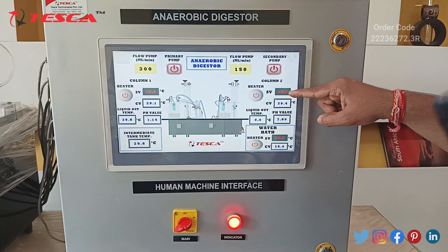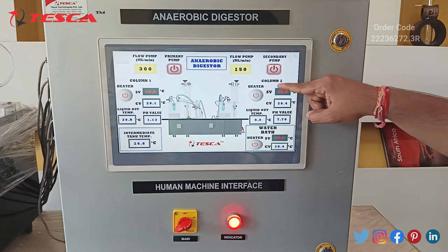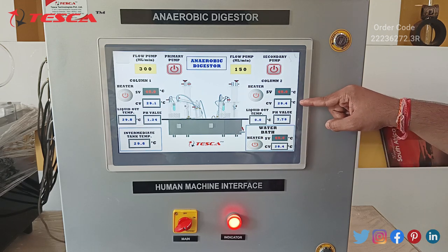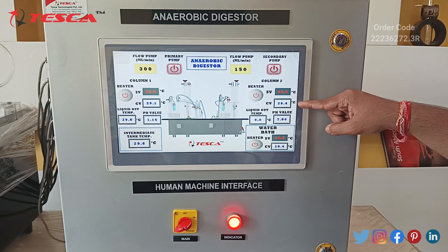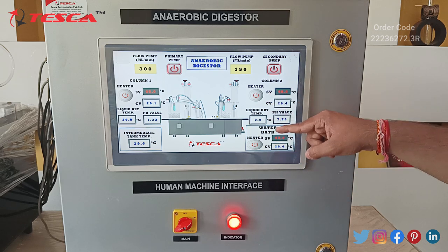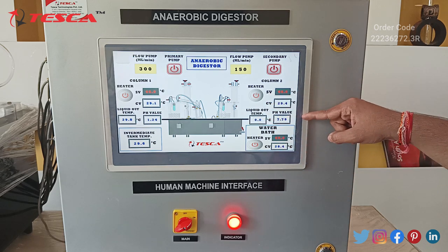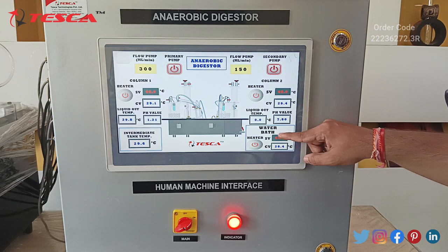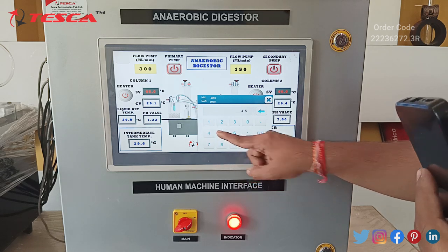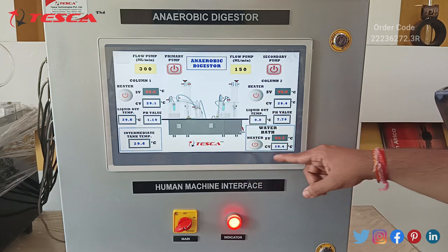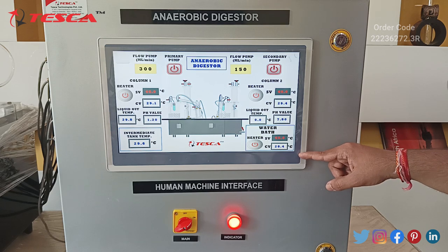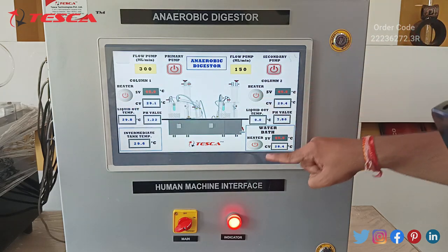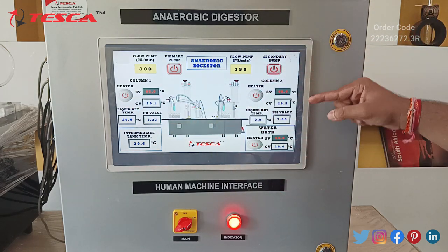For column 2, we also have a set value temperature — we will set it at 45 degrees Celsius. The current value of temperature is 29.4 degrees Celsius and we can also measure liquid out temperature and pH value of column 2. Here we have our water bath temperature measurement; we can set the water bath temperature at 45 degrees Celsius as well, with a current value of 28.4 degrees Celsius. Here we have three heater switches for column 1, column 2, and water bath.